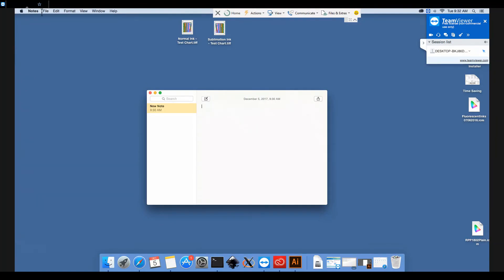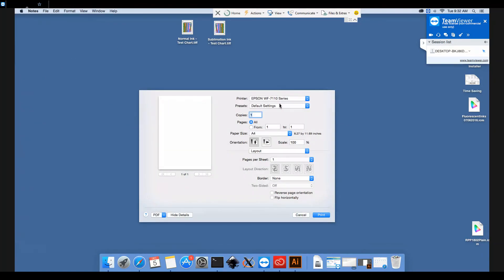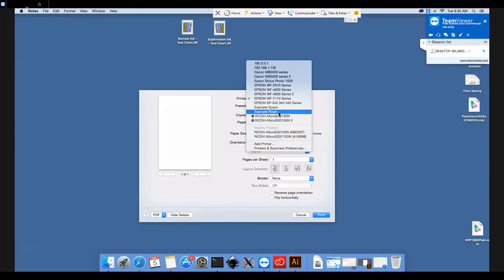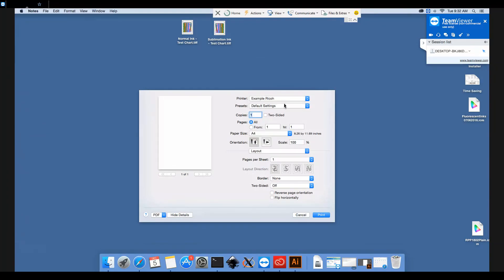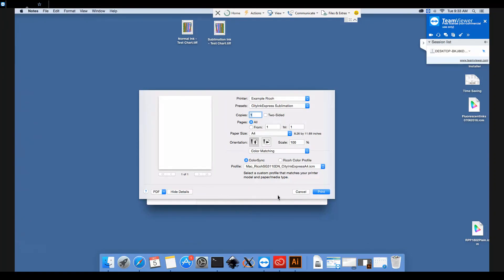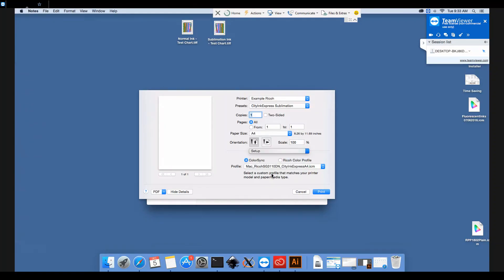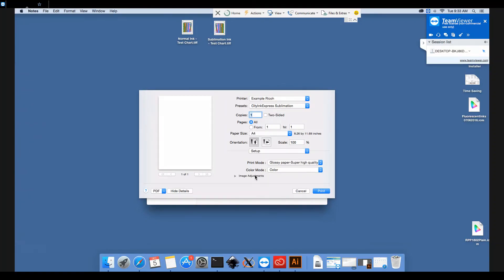So next time we come to print, after selecting the printer, we can select the sublimation options and it will have chosen to print in mirror image with the correct profile and the correct print quality as well.